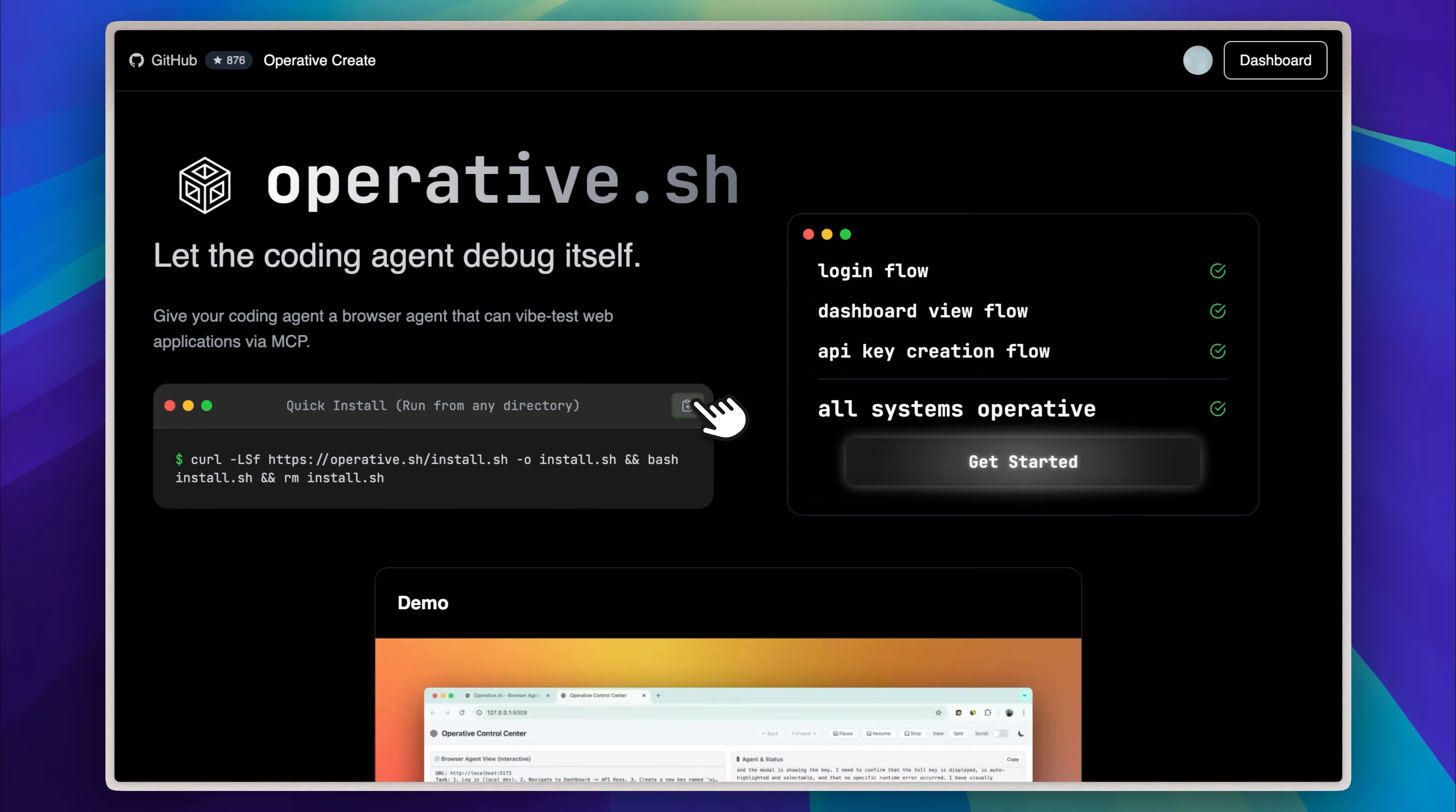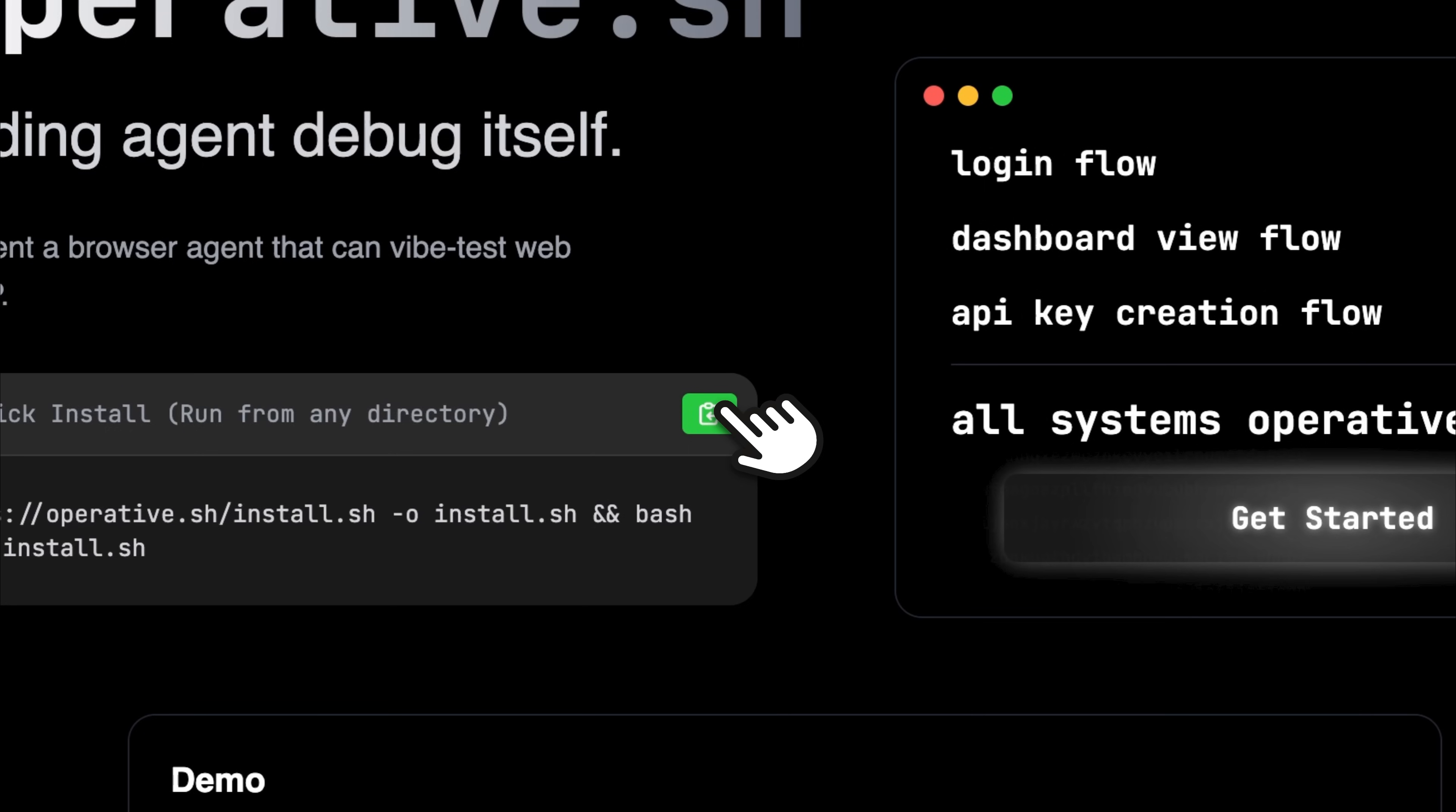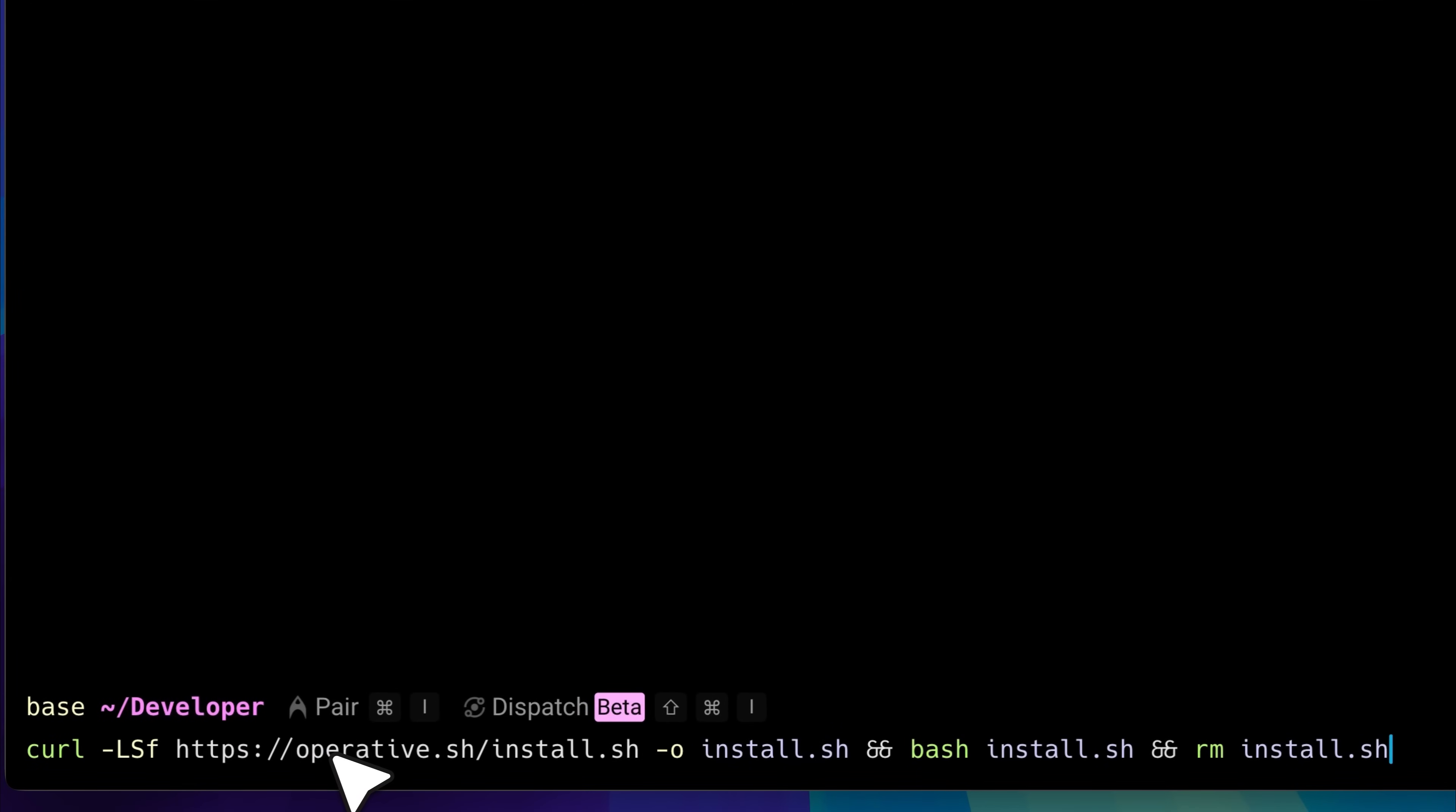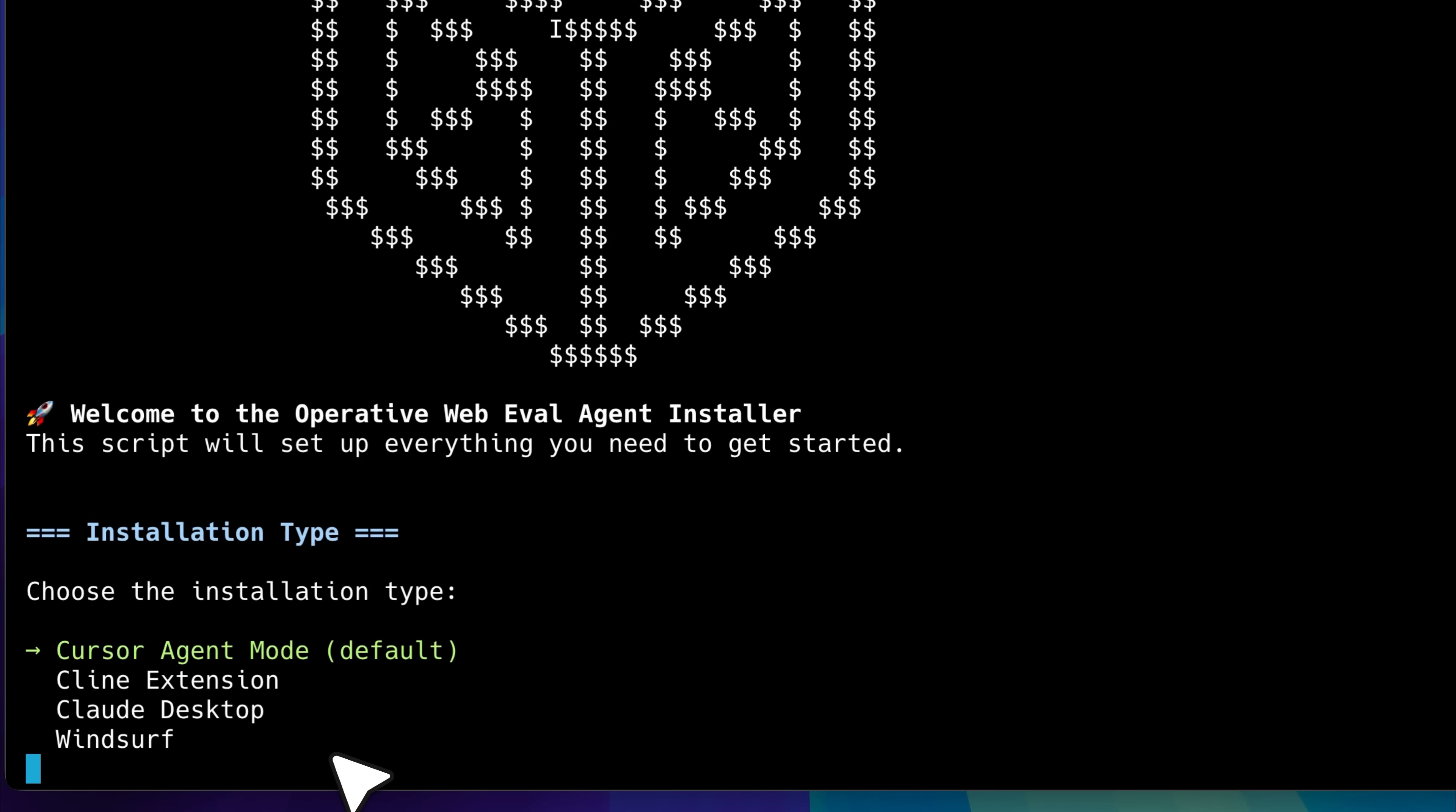Now that you've copied the API key, the next step is to copy the installer command. This command will fetch the installation script, run it to install everything automatically and then delete the script once it's done. So let's open the terminal, paste the command we just copied and run it. As you can see, we're getting an interactive installation process.